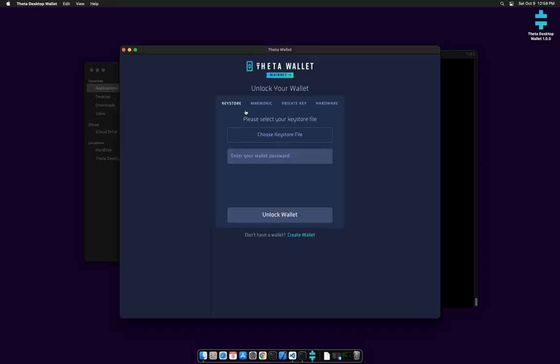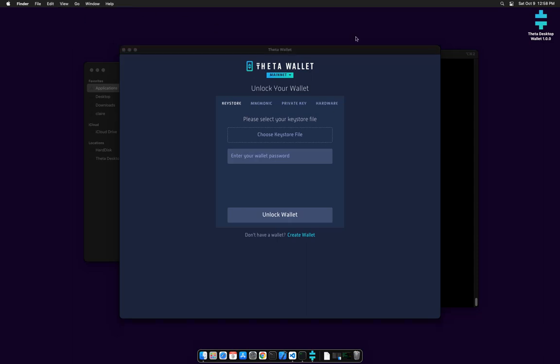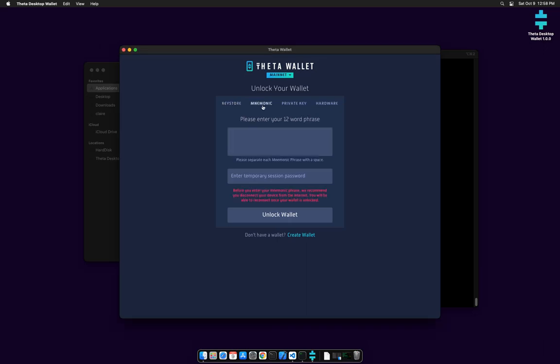I'm going to double-click that, and there we go. It's the same application. The menu is a little bit different on Mac, so you can quit from up here. Same About boxes as before. Let's log in.